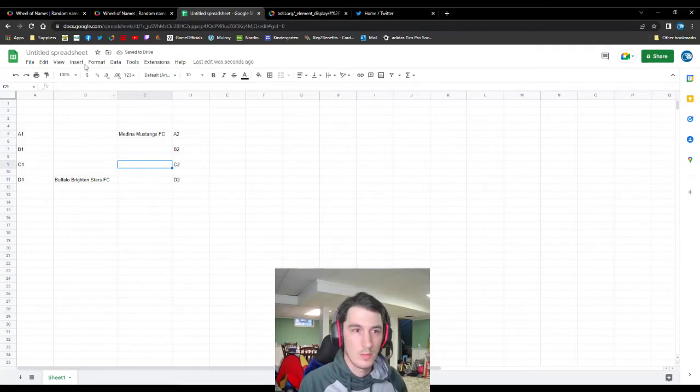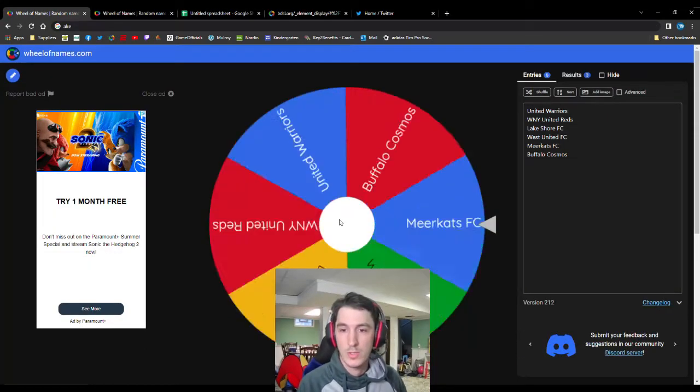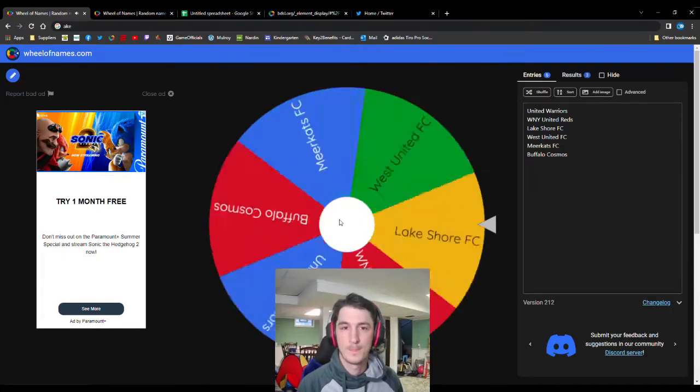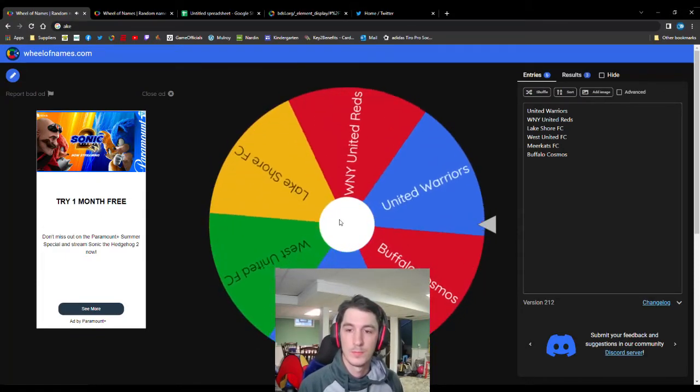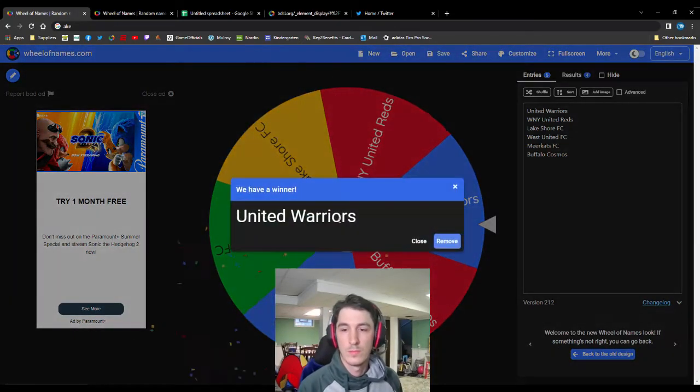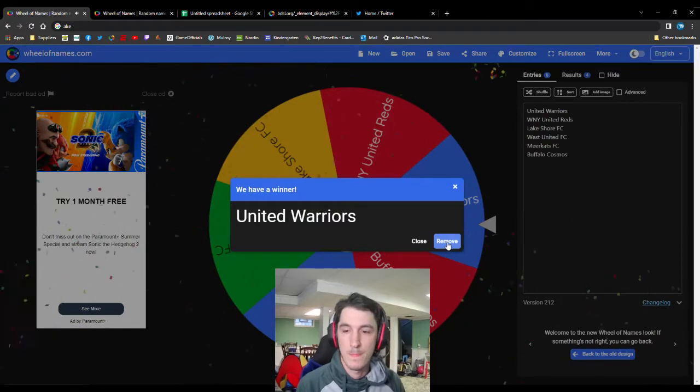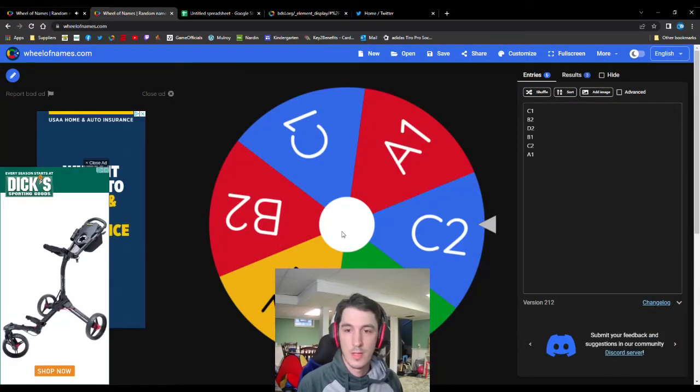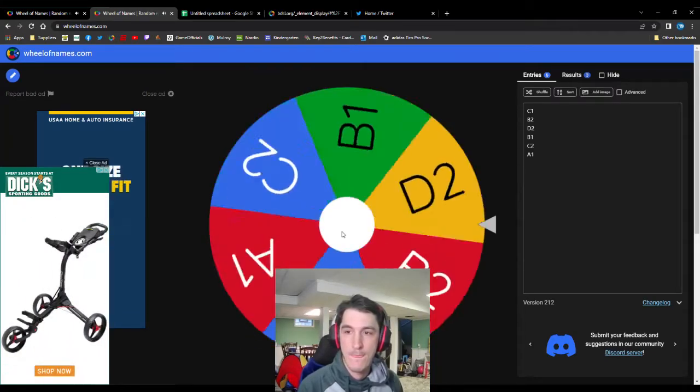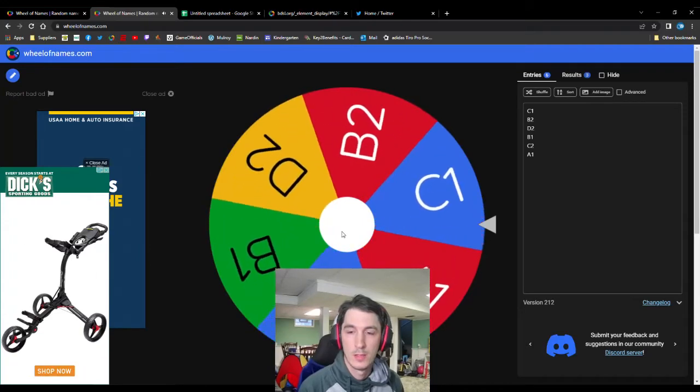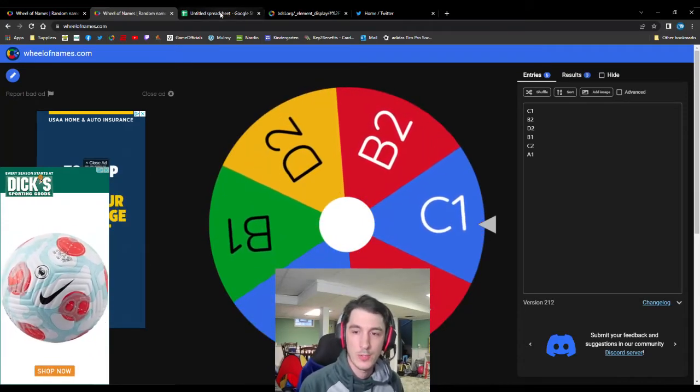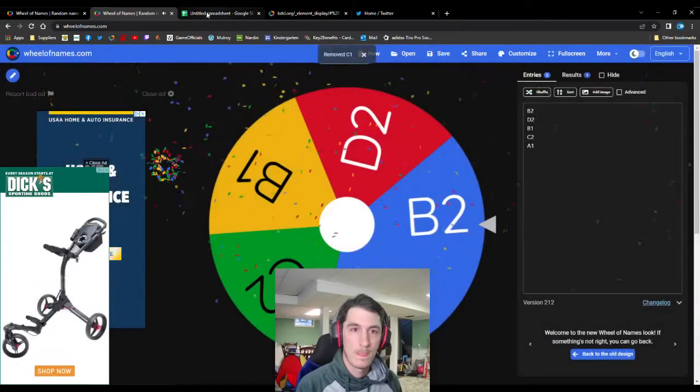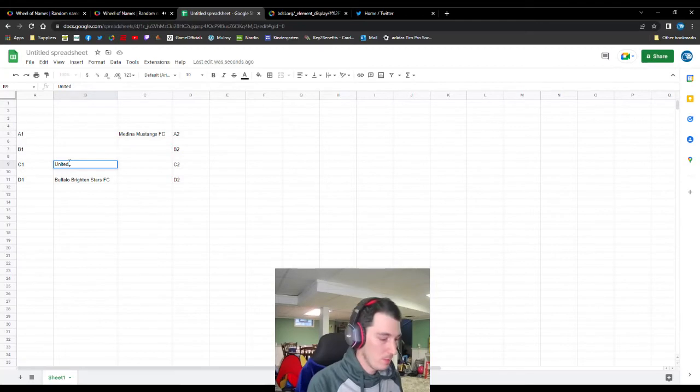Alright. Let's go back here to our teams. Spin it again. United Warriors. And their letter and number. C1 for them. So no matchups just yet. United Warriors are the C1 team.